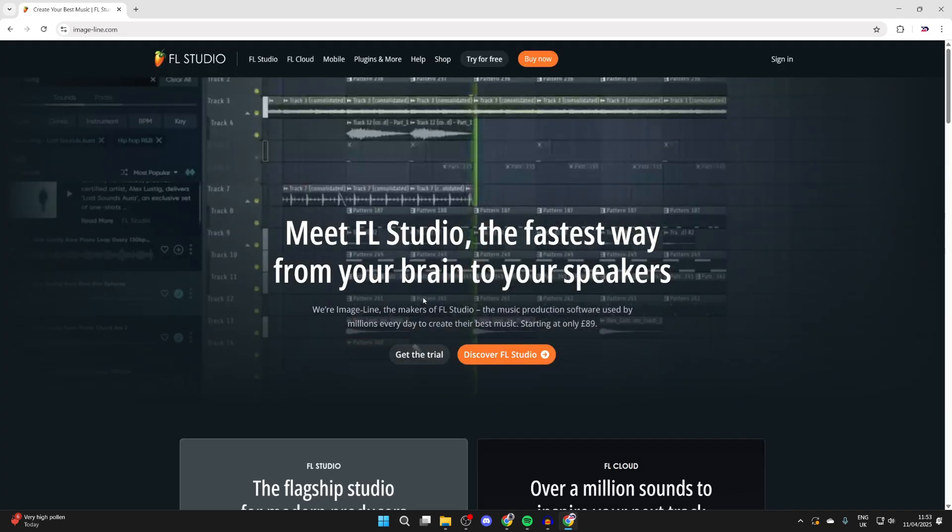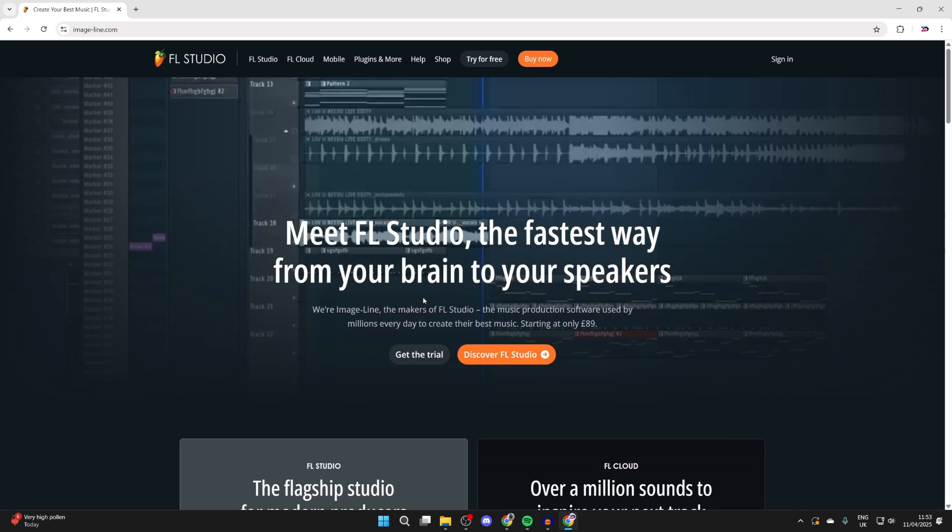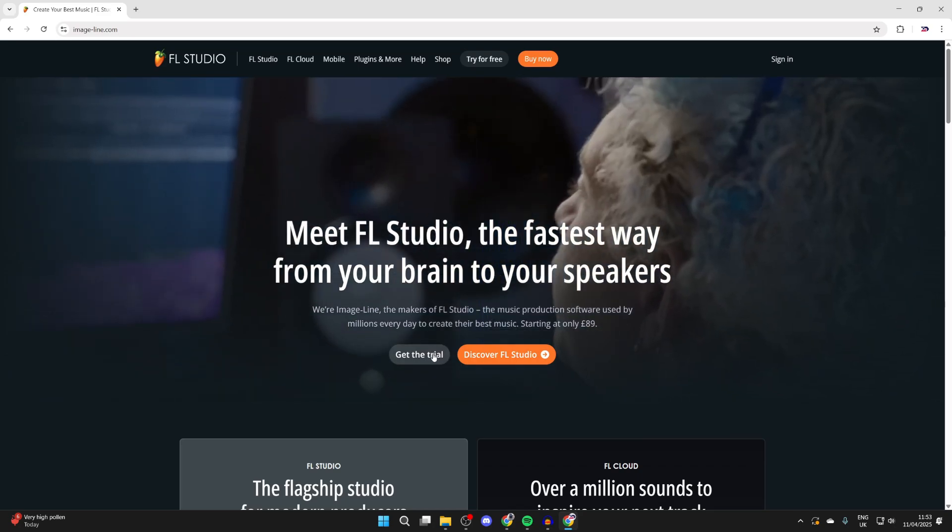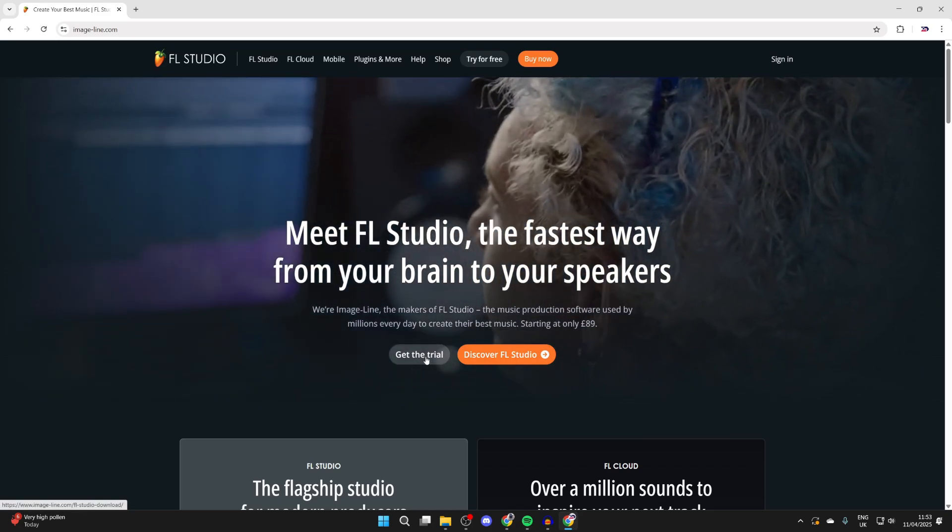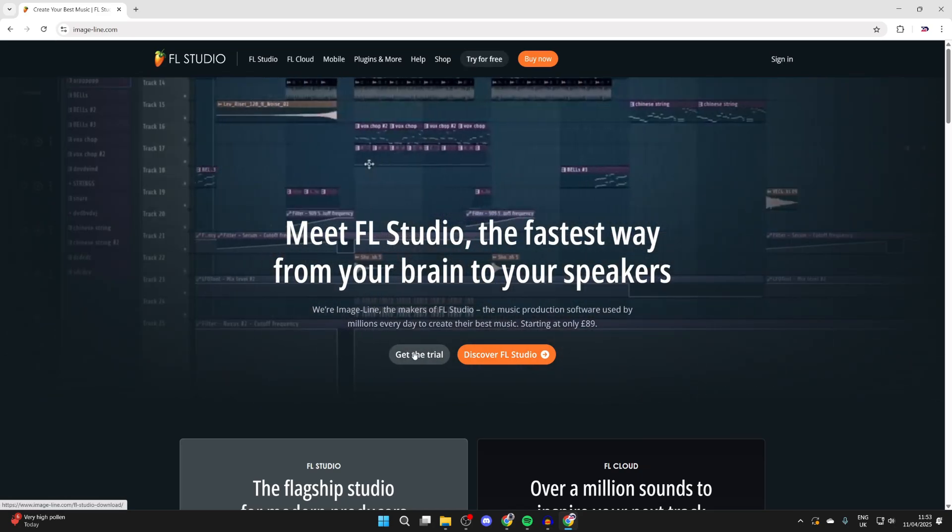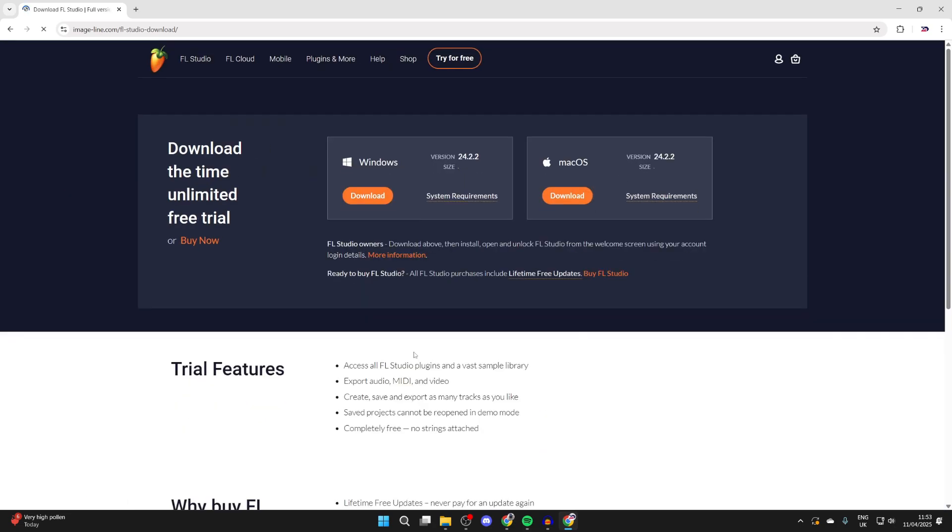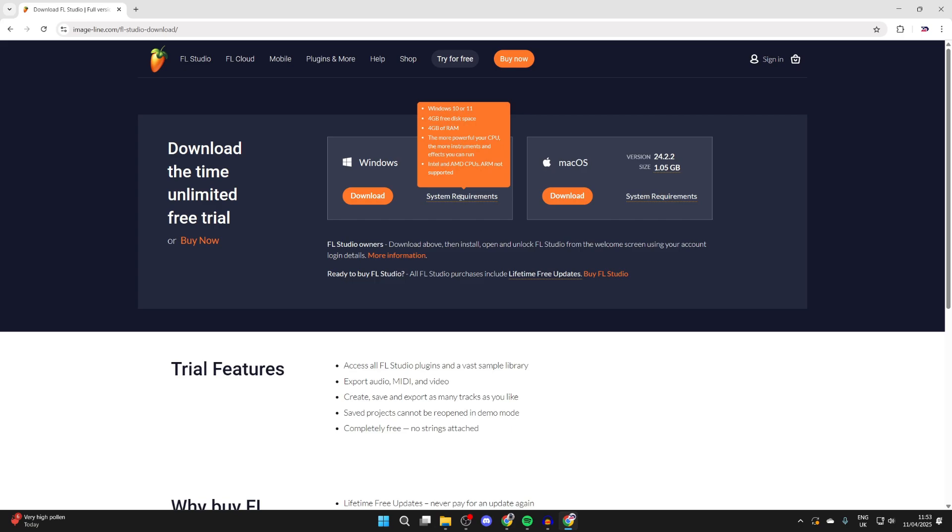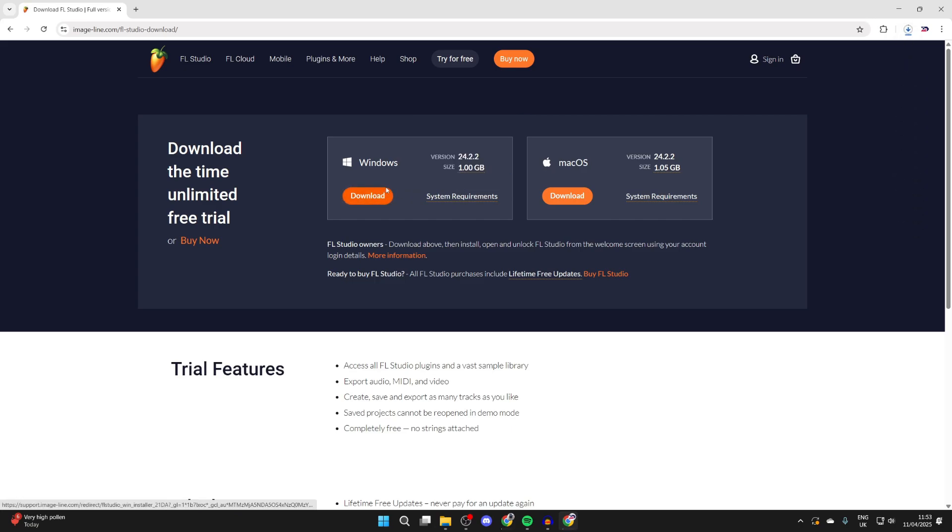FL Studio is a paid program, but there is a trial we can get. Click Get the Trial or Try for Free at the top. You'll be brought to this page. Here's the option for Windows. You can check the system requirements by hovering over it. Then press Download and wait.